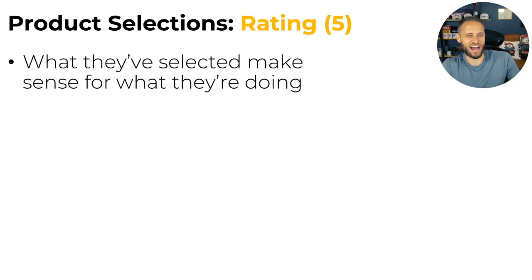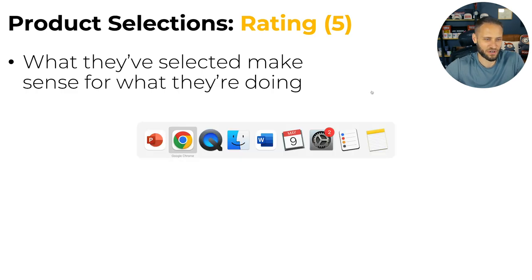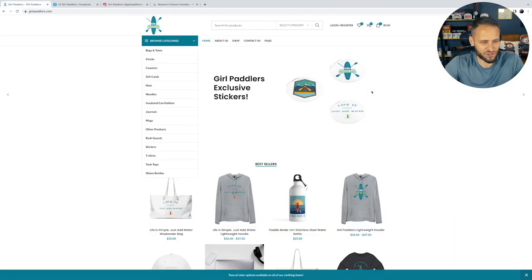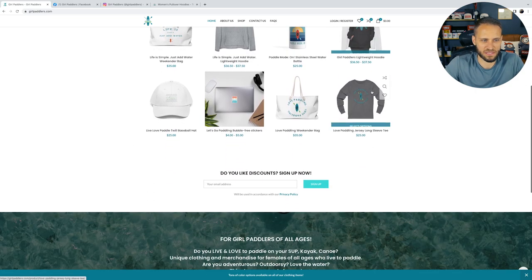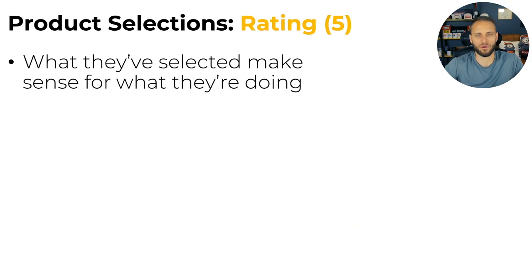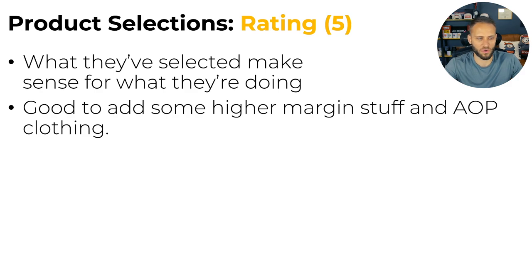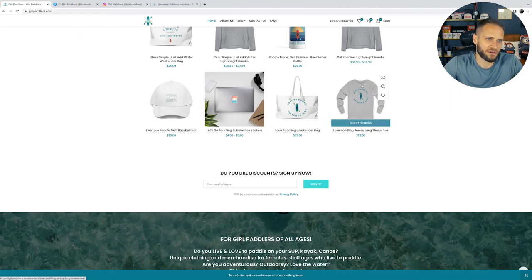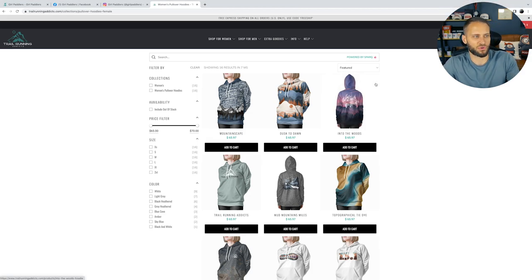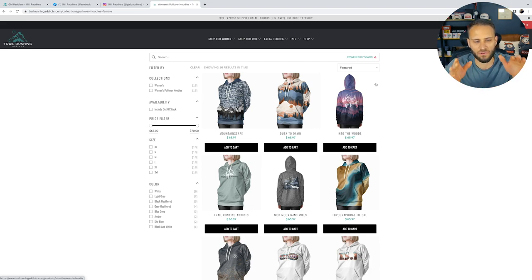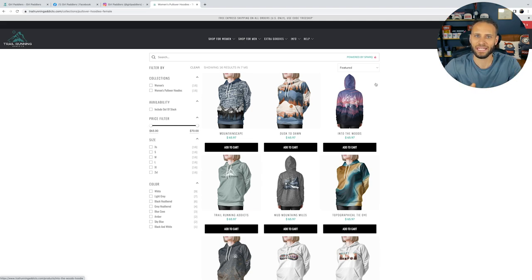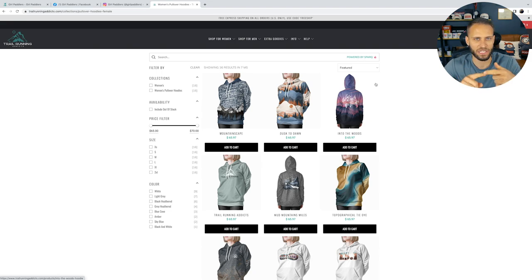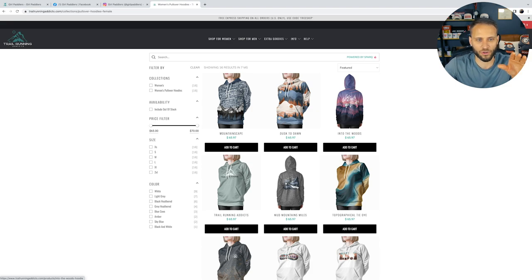Product selections. I think they've selected some stuff that makes sense for what they're doing. If we go back to their store, you see a lot of hoodies and water bottles and some bags and some hats. I think though they could probably do better if they added some higher margin stuff in, maybe some all over printed clothing or something like that. A few episodes ago, I reviewed this store here for this store review series. This is trail running addicts.com. If you haven't seen that review, go check it out. But this is a store for people that love to run and they've done a great job at adding in some all over printed clothing, some hoodies, some leggings and things like that.